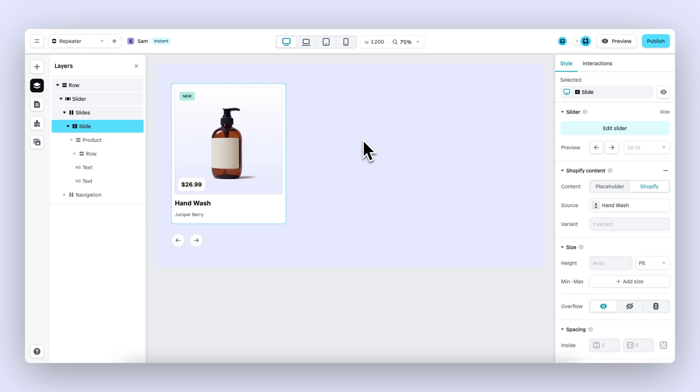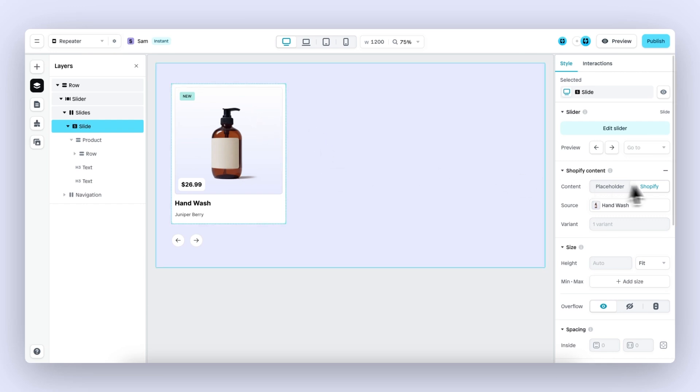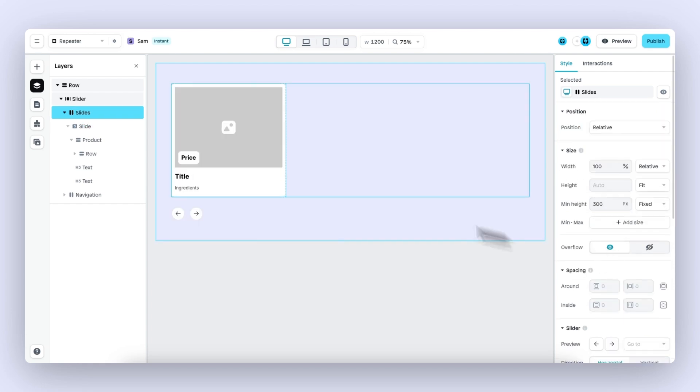The product repeater works in the context of a collection. This product card or slide is now connected to an individual product, so the first step is to disable this under Shopify content.